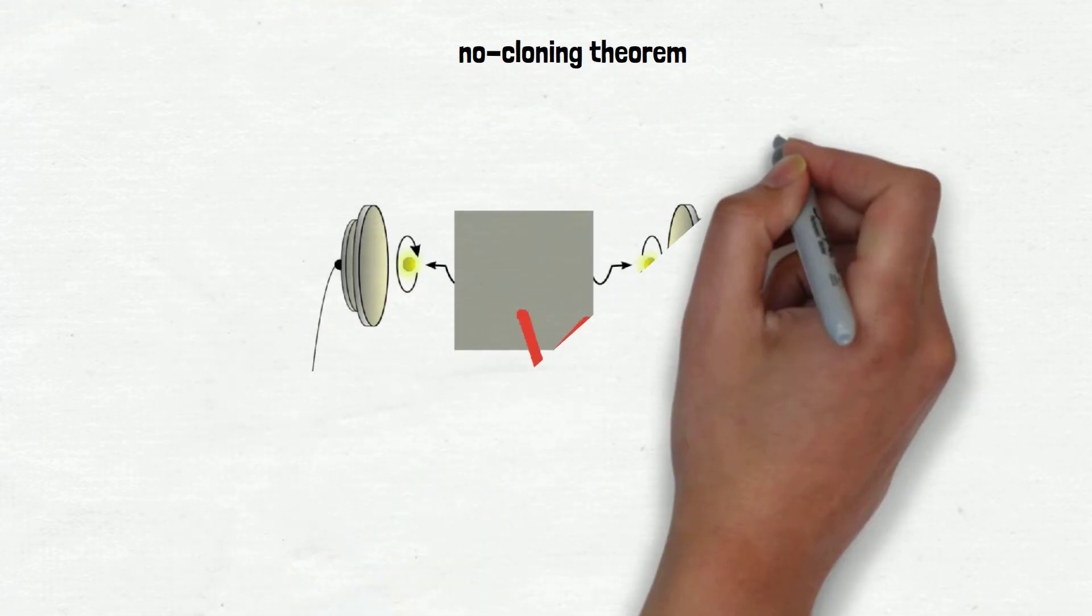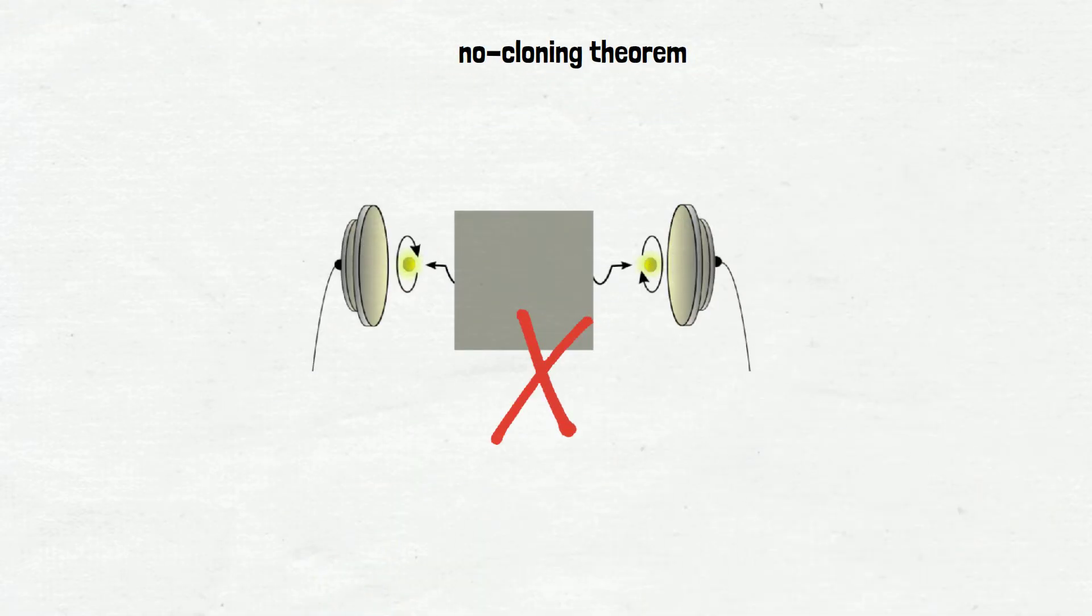Now, what is the no-cloning theorem? The no-cloning theorem states that no qubits can be copied in their arbitrary state.